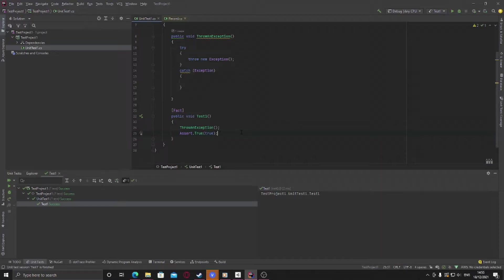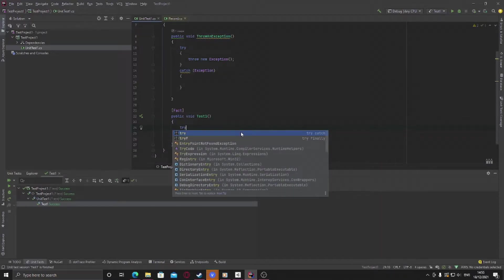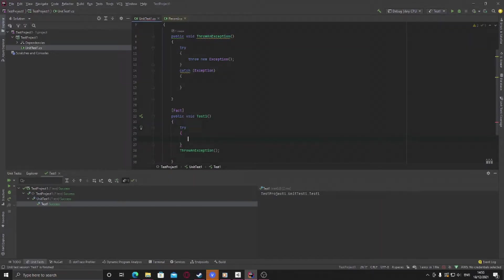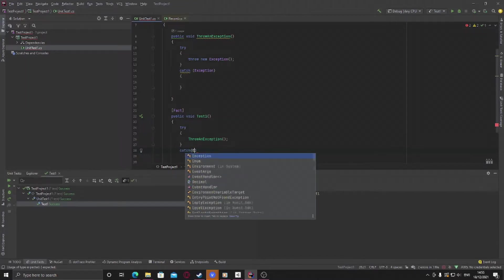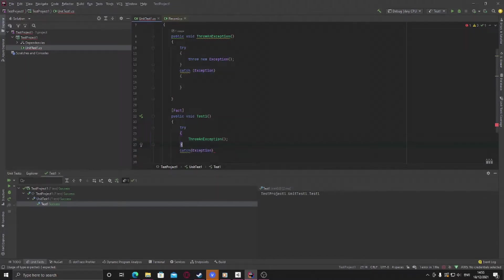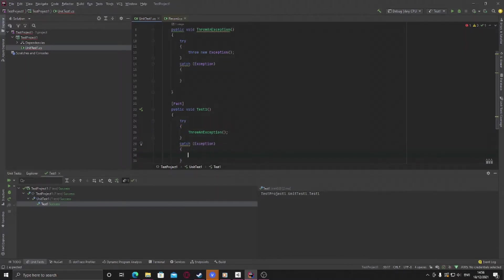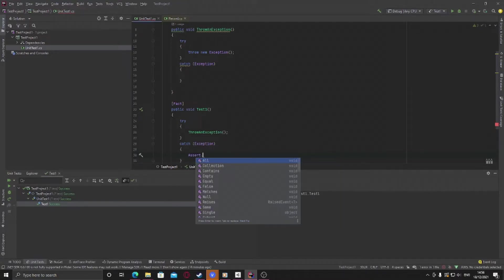We could of course fix it another way and we could put this in a try catch block and we can say right okay throw the exception and if anything is caught for instance here then we can force it to fail.